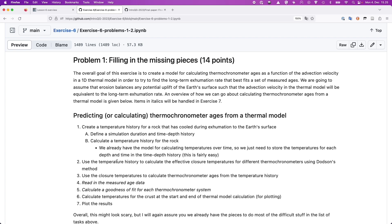When you have the temperature history you can then use it to calculate the effective closure temperature. Once you have the effective closure temperature, you figure out where in the temperature history you passed through it, and that tells you what the age of your rock sample would be.